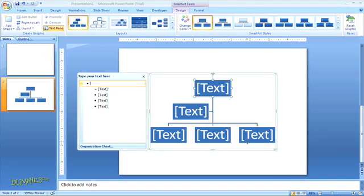Another way to access this menu is by inserting a new slide into your presentation that includes a content placeholder. A content placeholder is a built-in box where you can add text or select one of the icons to insert a graphic like a picture or chart or a media file.